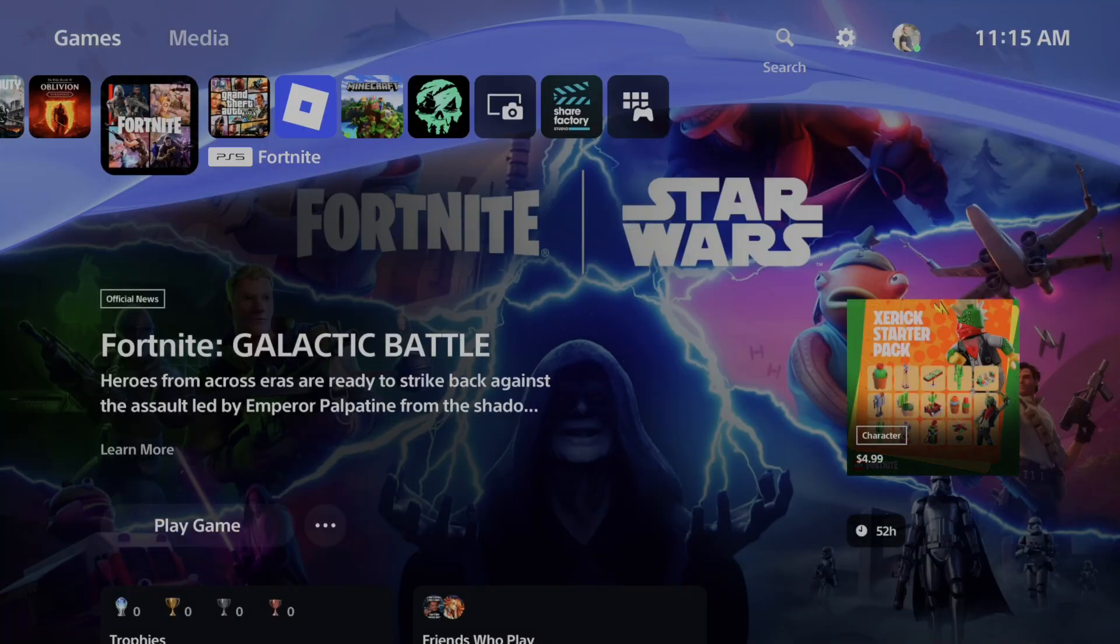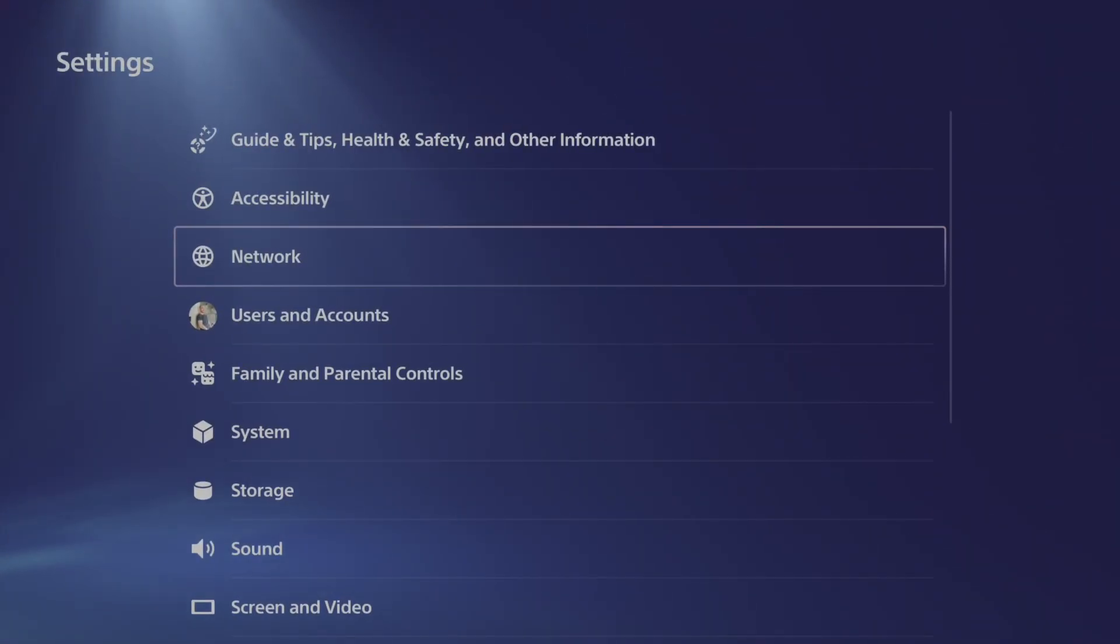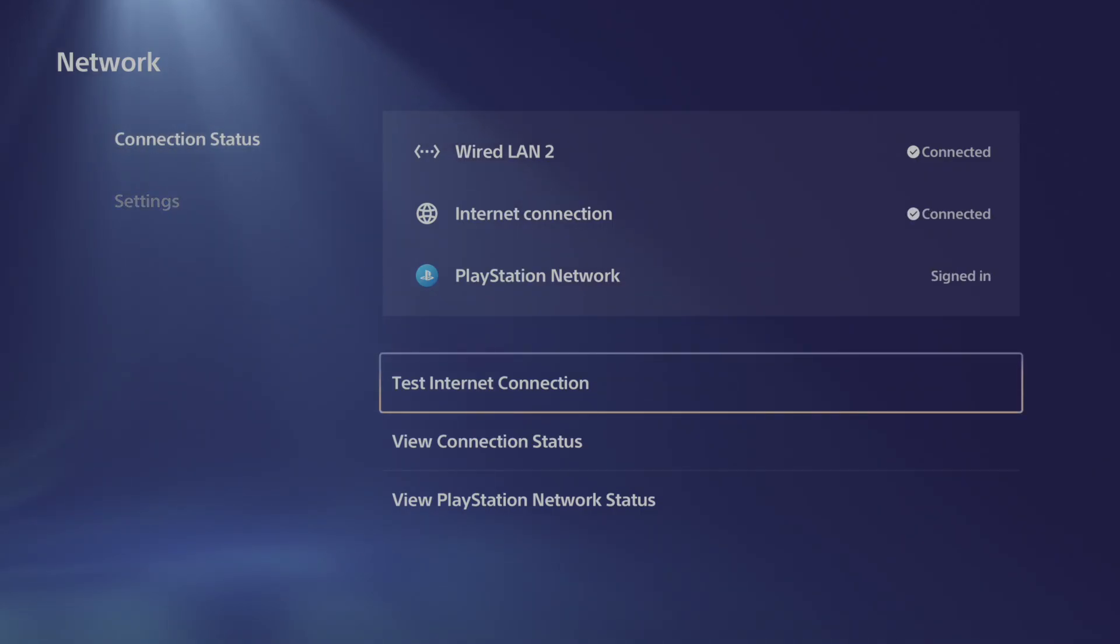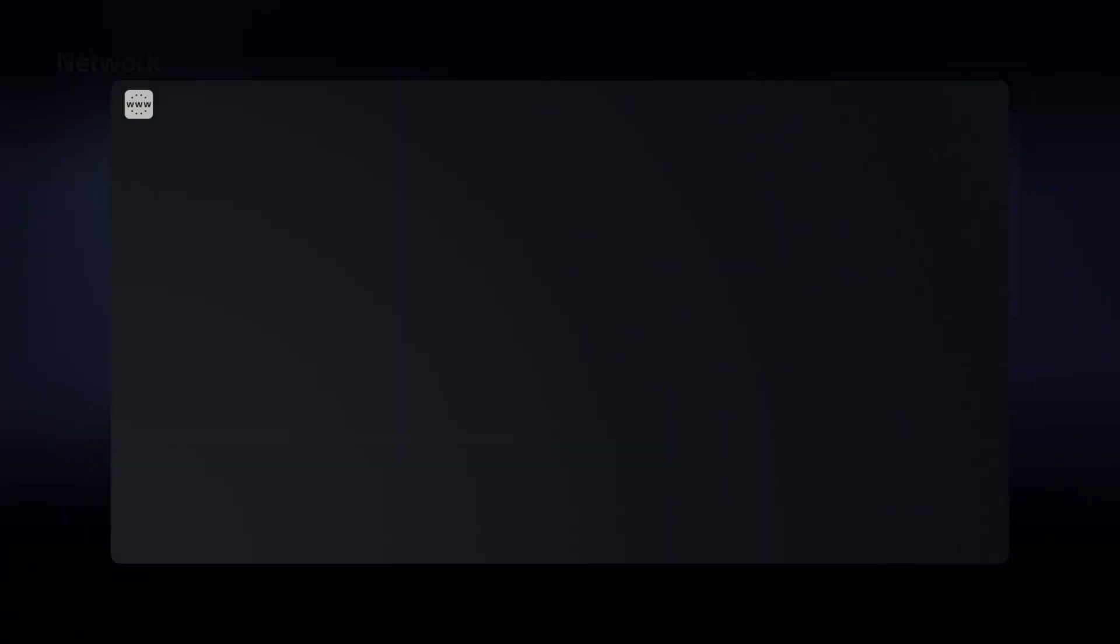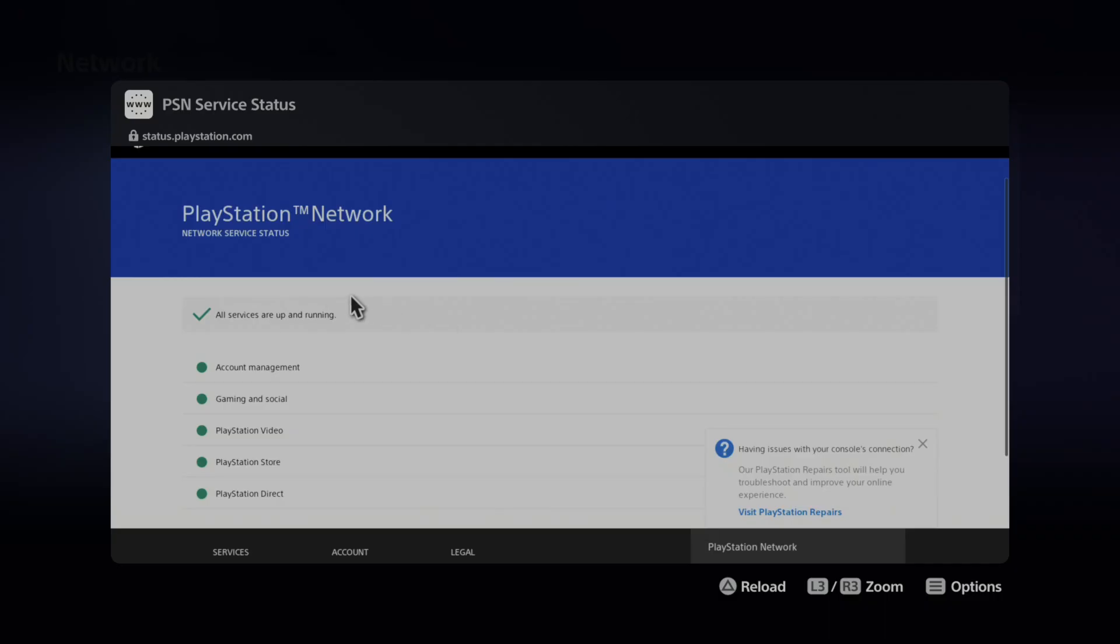Just on the home screen here, let's go up to the top, go to settings, and go down to where it says network. Then under connection status, let's go to view PlayStation Network and make sure PlayStation Network is up and running. It looks like everything is good here.